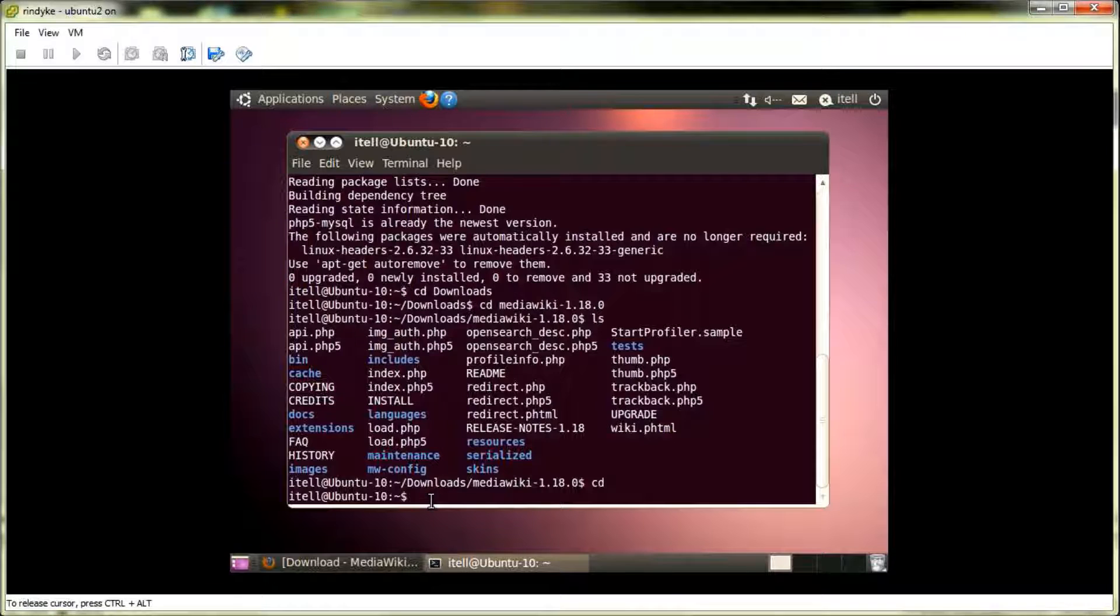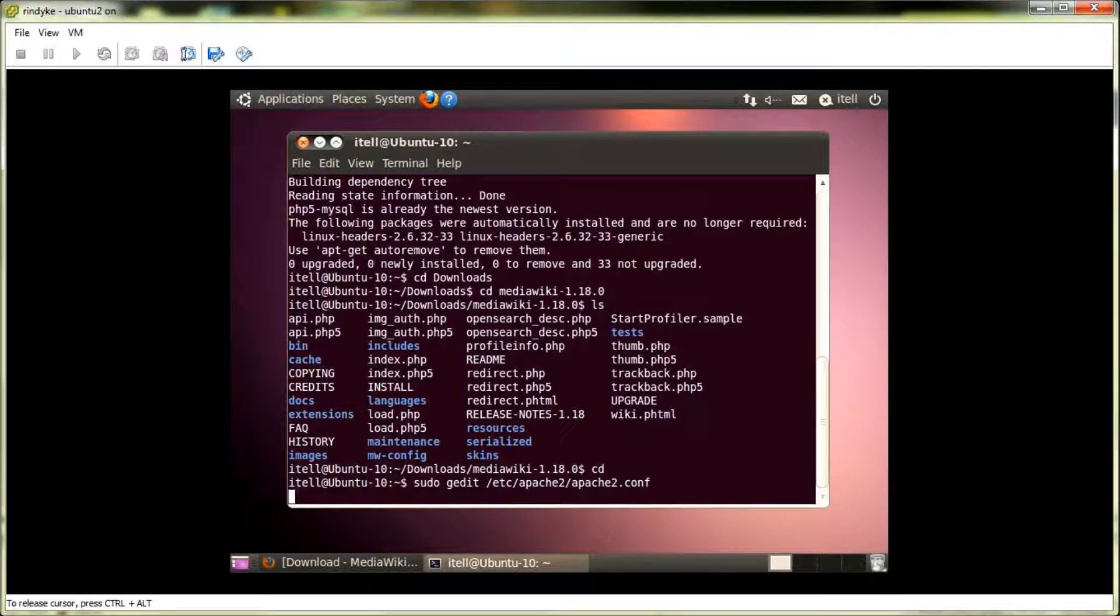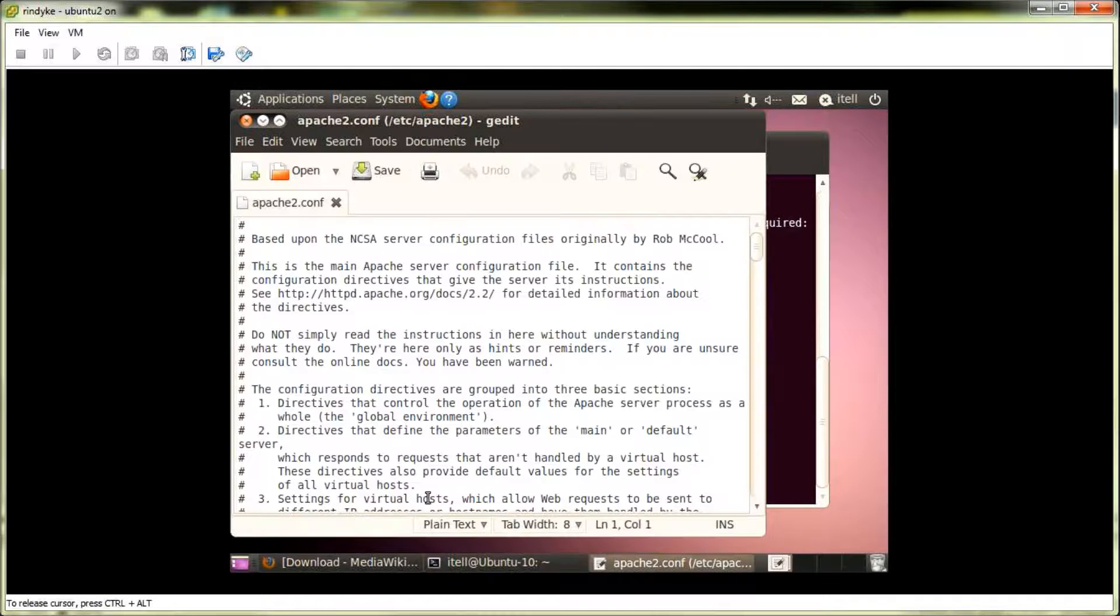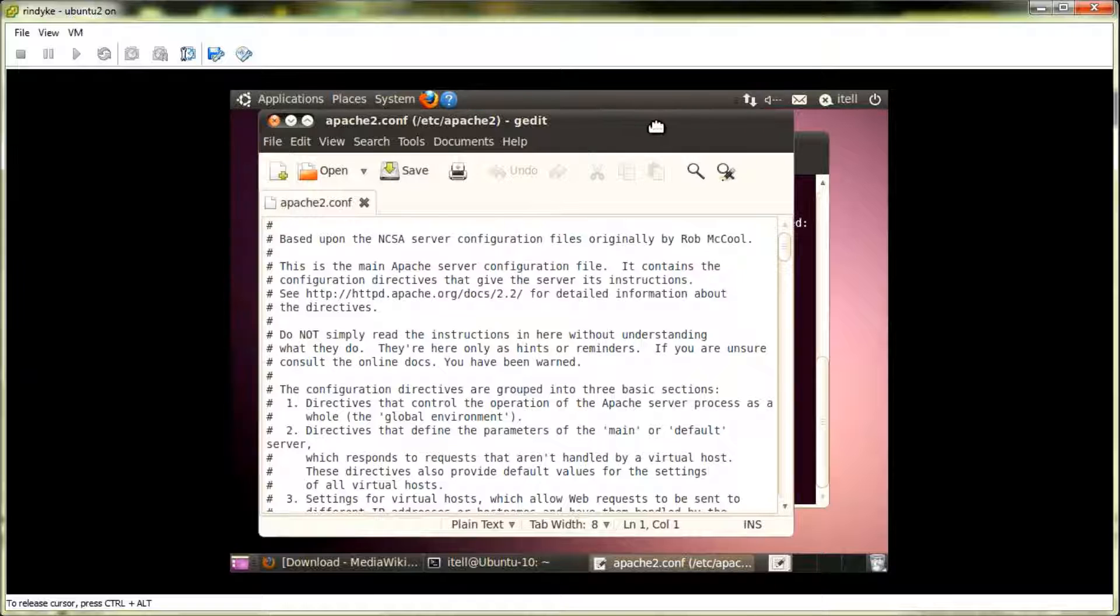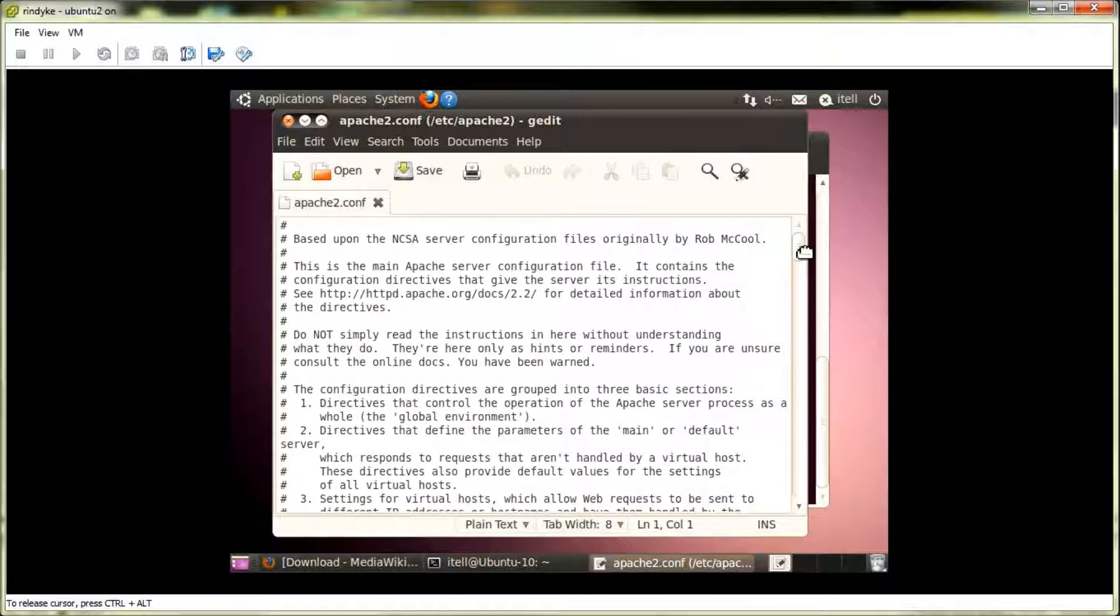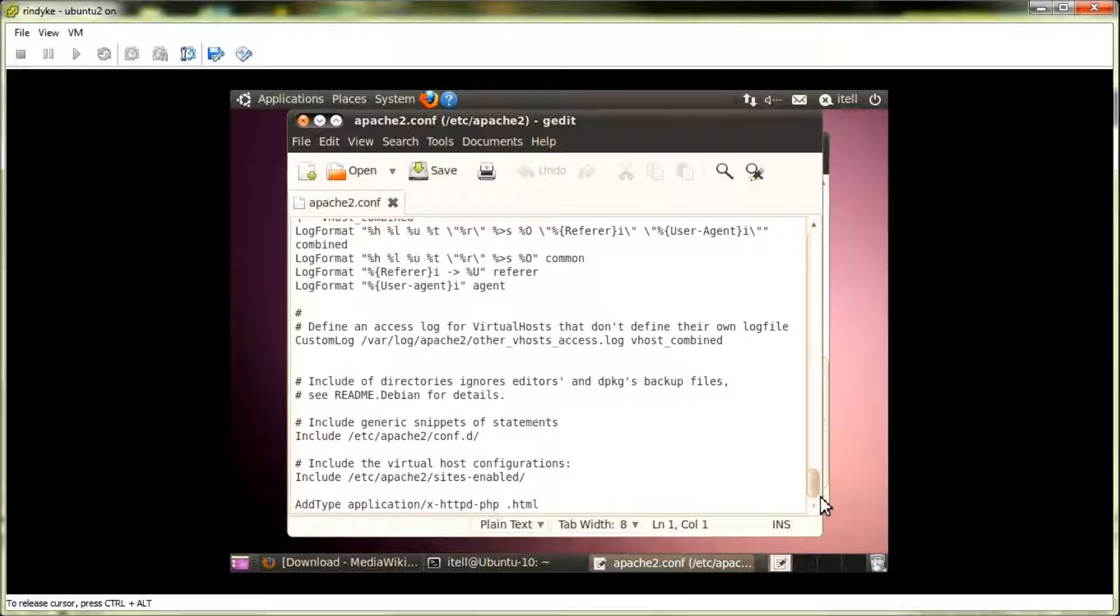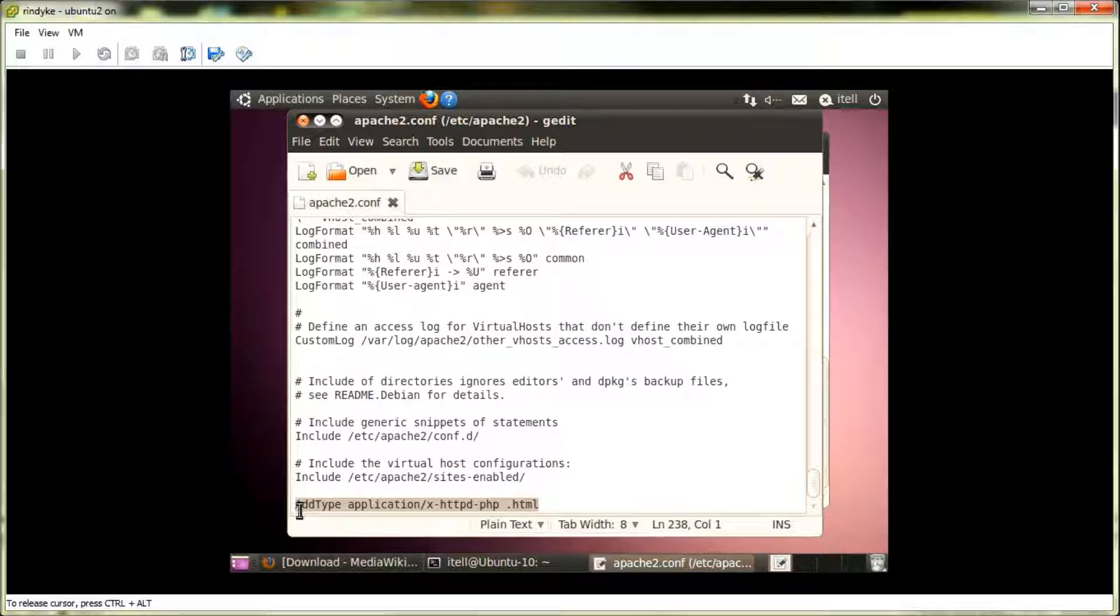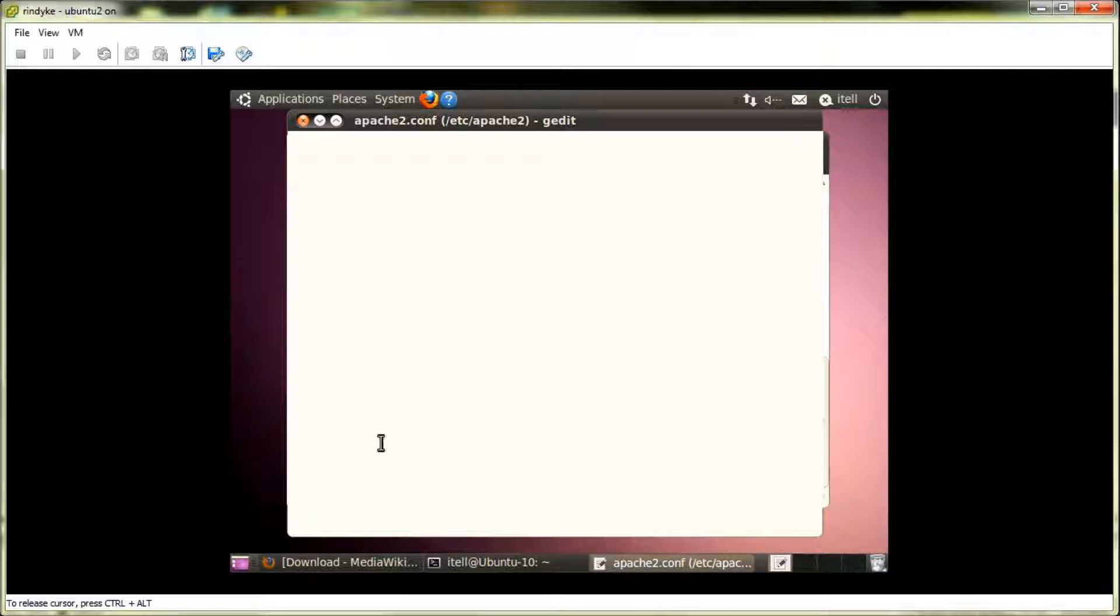And, we're going to type this command here. And what this does is this takes us into gedit, where we're going to add a line to the Apache configuration file, which is needed to successfully run the install. So, we'll just go down to the bottom of the document. And we've already added this line for convenience of this tutorial here. But as you can see, we have AddType application/x-httpd-php .html. So, you just add that line in there. And then you save the gedit and exit out of that.